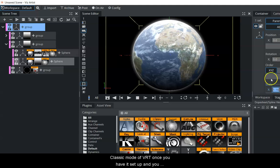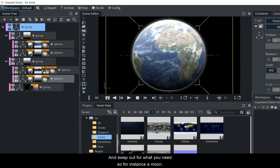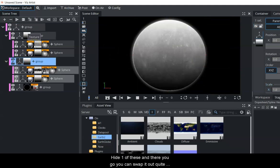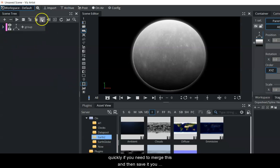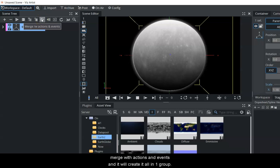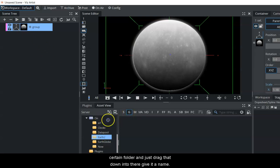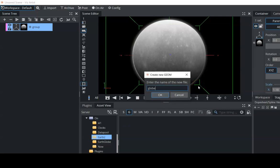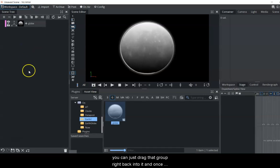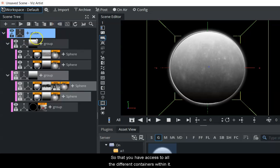That's a quick way to make a globe or planet within the Classic mode of Vizrt. Once you have it set up with different maps, you can swap them out for what you need - for instance, a moon map instead of the earth map. If you want to merge and save it, you can collapse it into one topmost group, use Merge with Actions and Events, then drag it into a folder in the G tab, give it a name, and drag that group right back into any new scene.